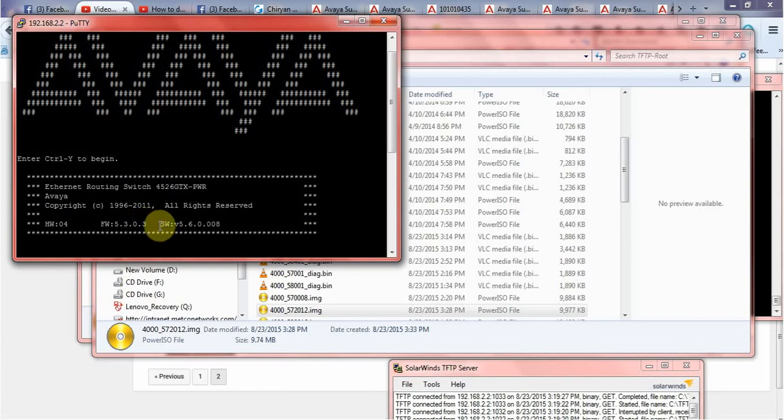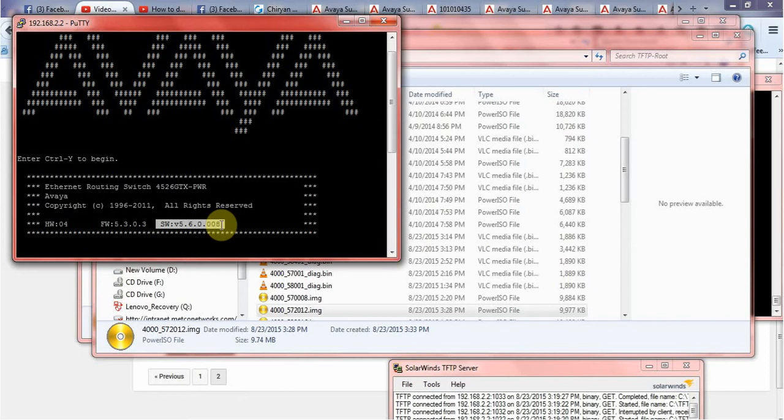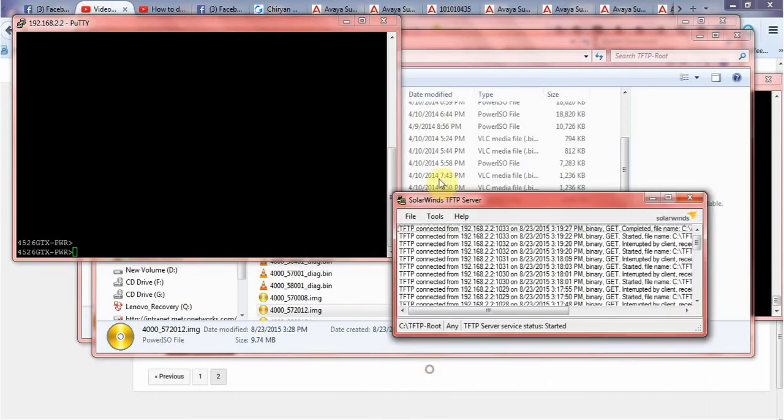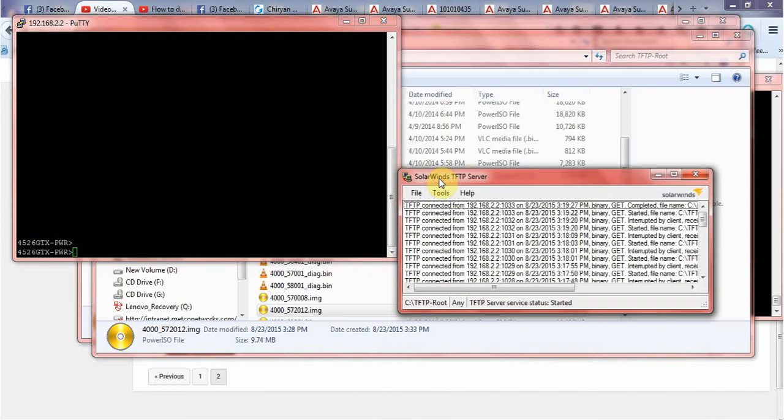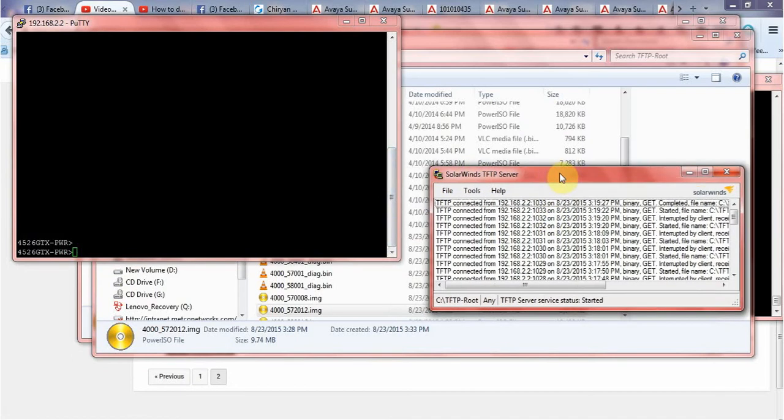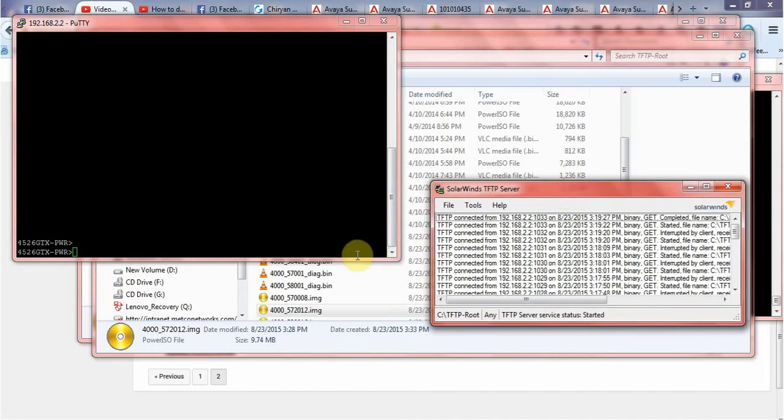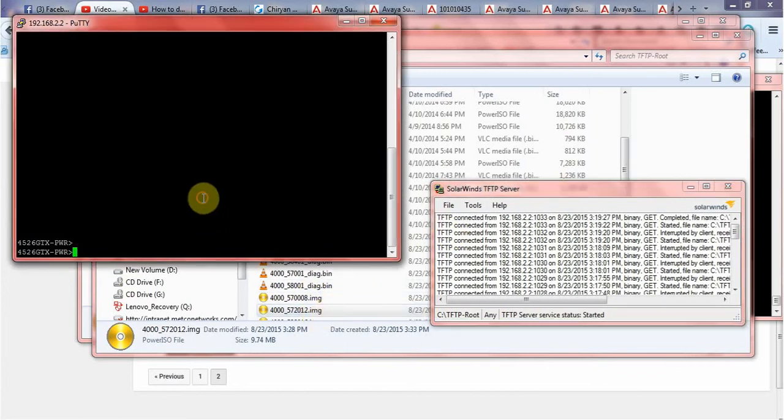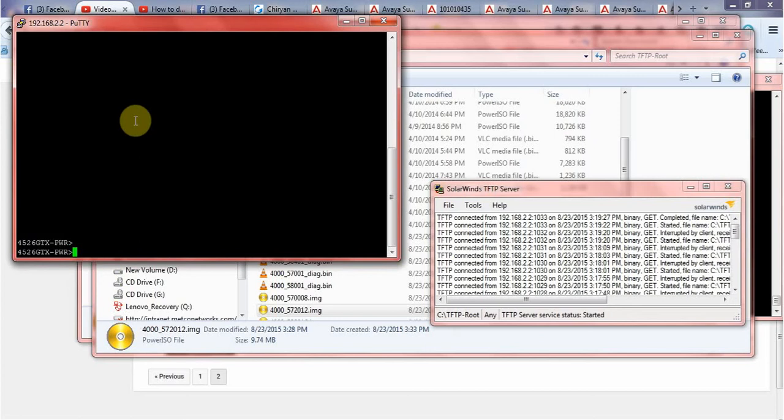In this video I will only do the software upgrade. For this, as I said, you should have your FTP server running with your laptop or whatever it is and you should have the software copy. Then you need to log into the switch via telnet and go to command prompt.